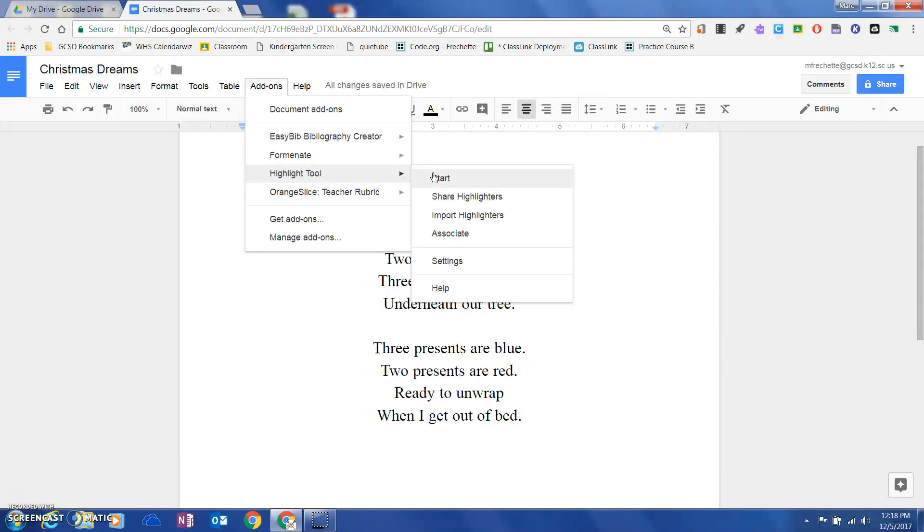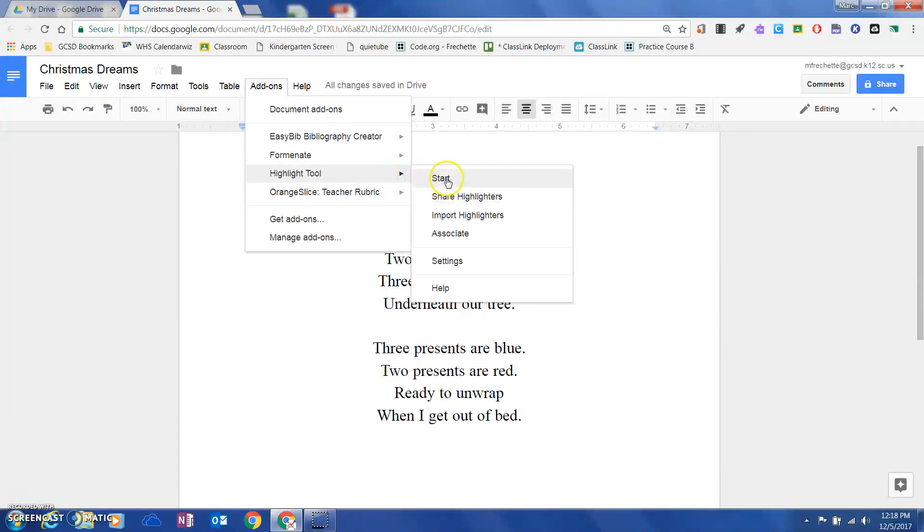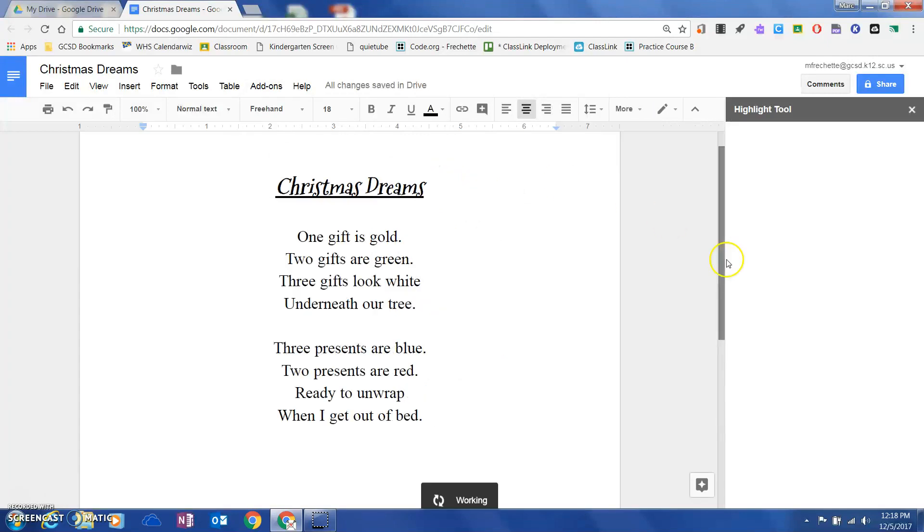You'll then see where it says start. Every time you open a Google Doc, you will have access to this add-on, so it's just a one-time get and allow. I'm going to go ahead and hit start.